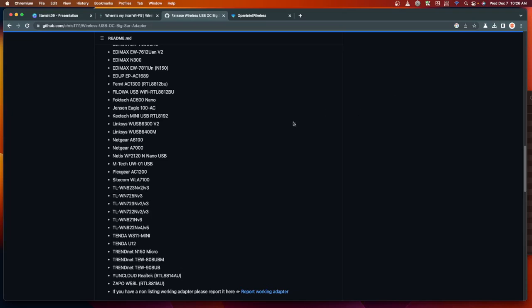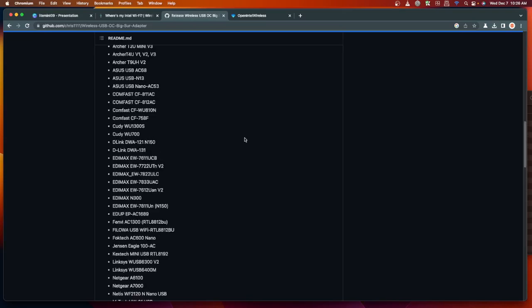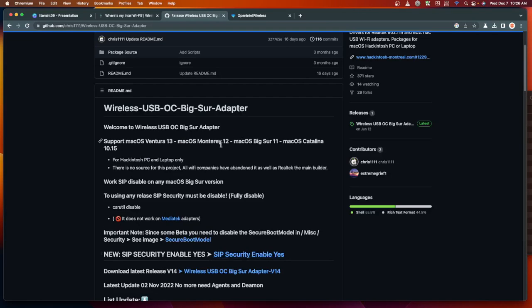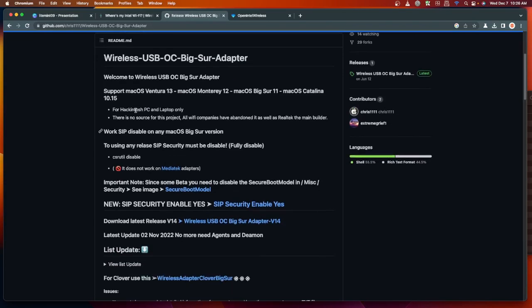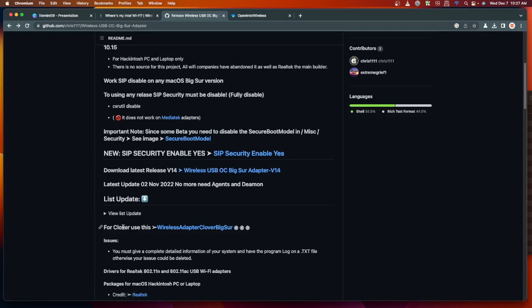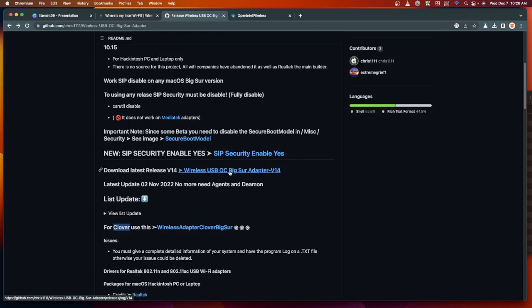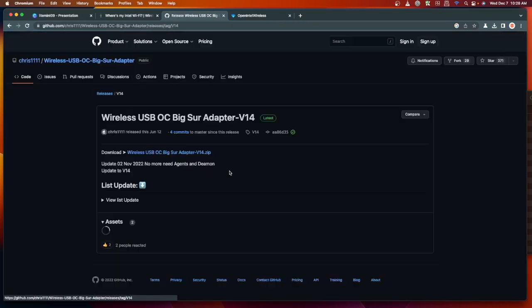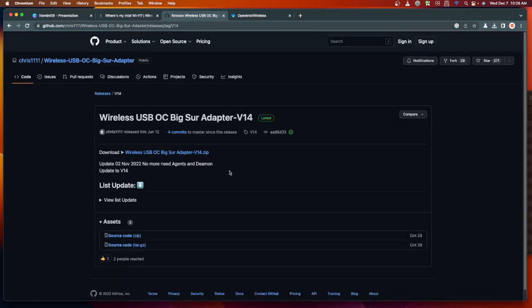The installation for this kind of Wi-Fi cards on this list - scroll up - currently it's supported on macOS Ventura, Monterey, Big Sur, and Catalina. If you're using an OpenCore bootloader you can click this one, and if you're using Clover you can click on this link.